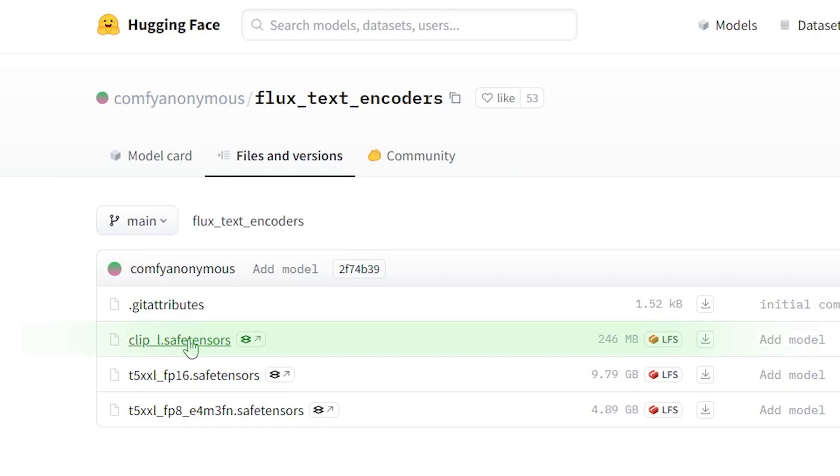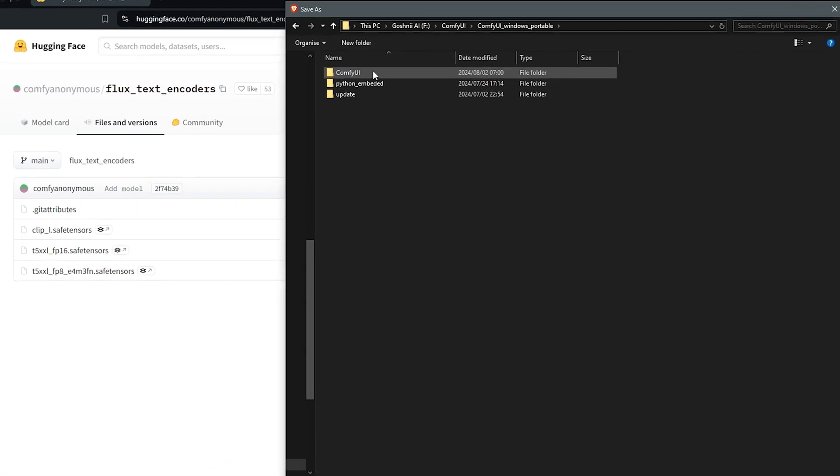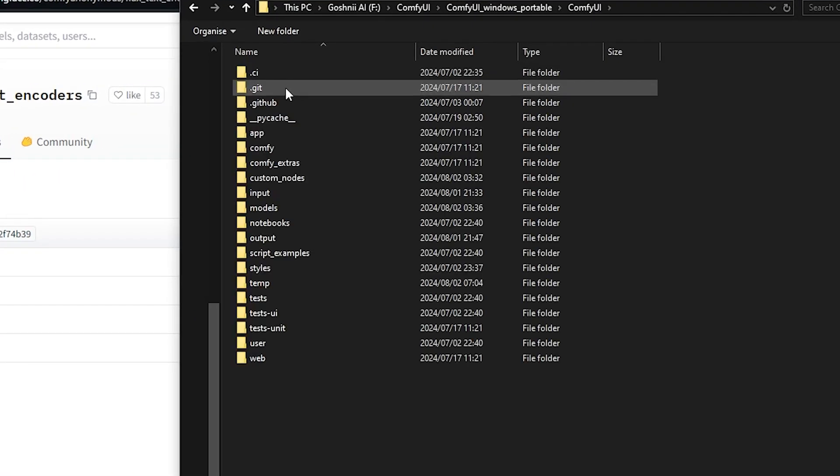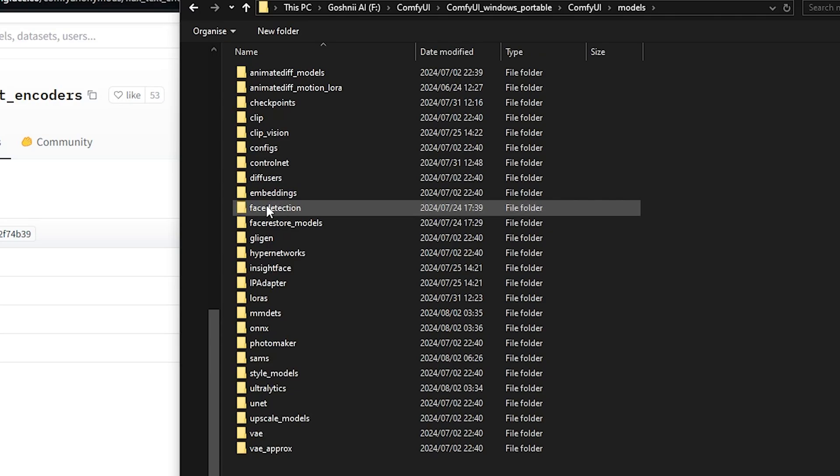Firstly, download the clip_L model - this is mandatory. Click the arrow next to the model and save it into your ComfyUI directory under models, and this goes into your CLIP folder.